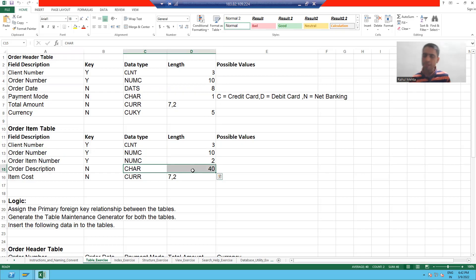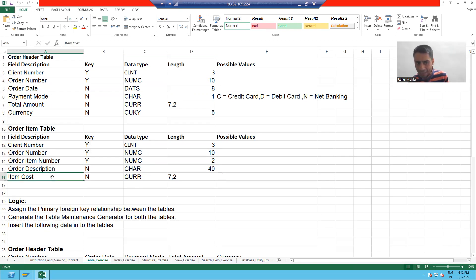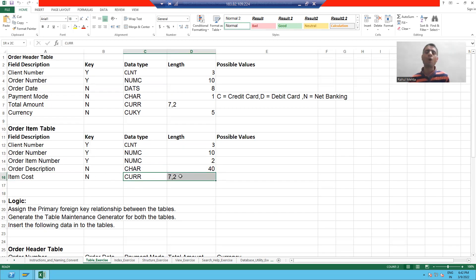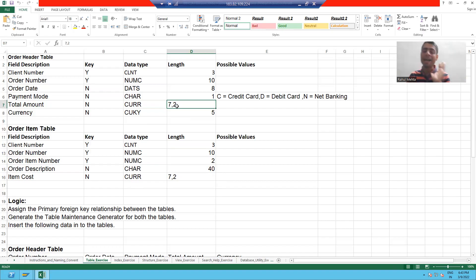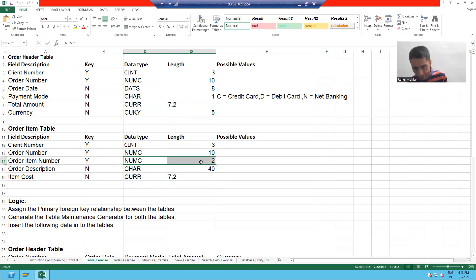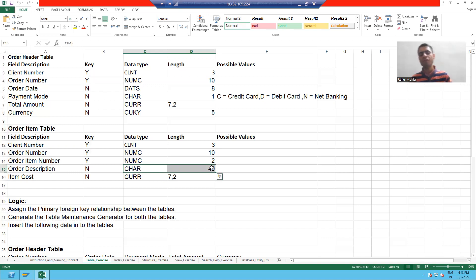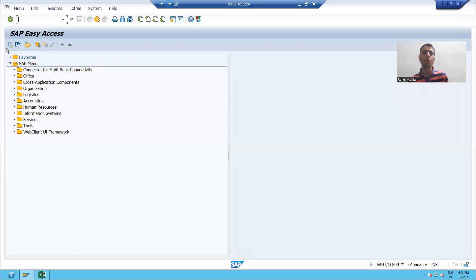This order description is character 40, so we will create a new domain. Now item cost is currency 7 comma 2. If you remember, we already created a domain of CURR 7 comma 2, so we will use that existing domain. So we will create only two new domains: one for order item number, which is numeric 2, and one for order description, which is character 40. We will start with the creation of these two domains.